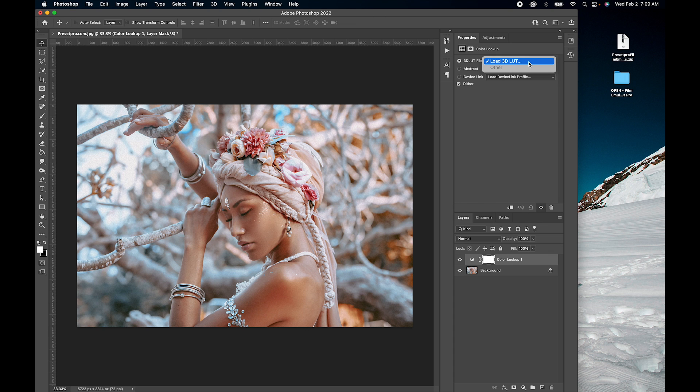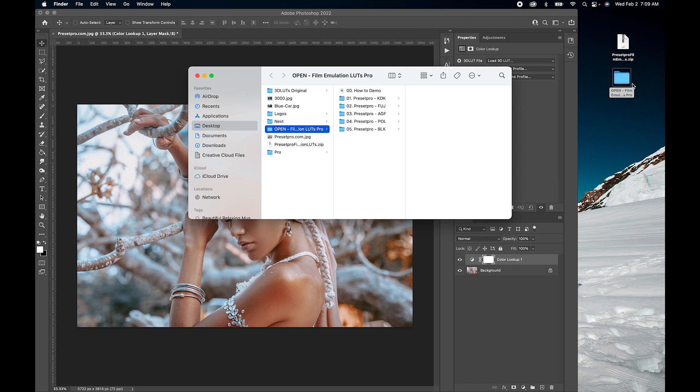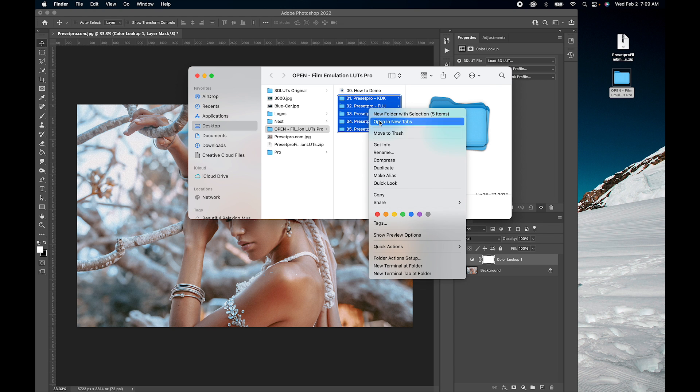But we're going to install a whole bunch. I've downloaded some LUTs here. Let's take a look, open that up, and what I'm going to do is copy all these folders. Right click and copy.